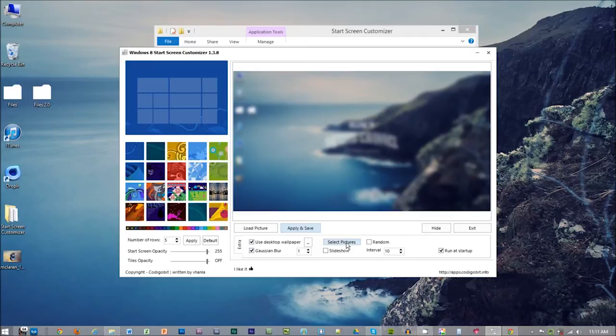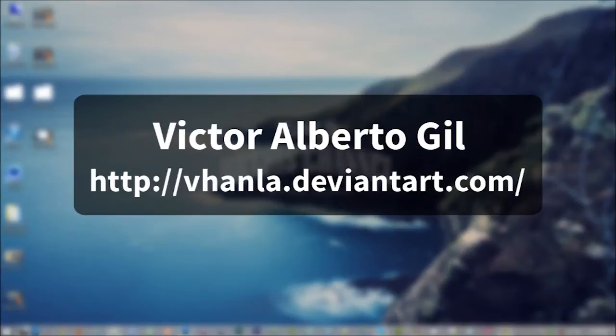Other features of this app include creating a slideshow within the start screen, changing the number of rows, as well as the opacity. I would like to thank Victor Alberto for this wonderful contribution. I've included the link to his DeviantArt profile in the description down below.